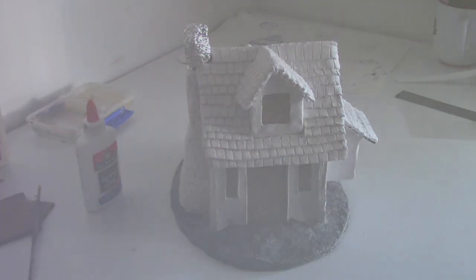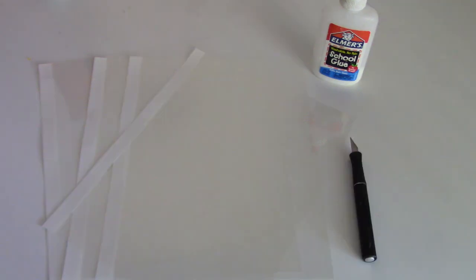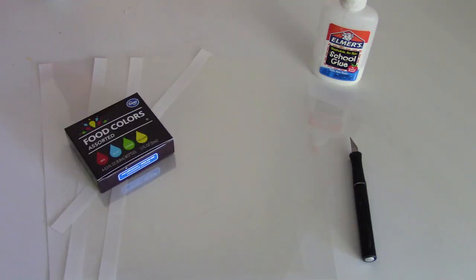You'll need some acetate sheets—I got these at Office Depot, but any office supply store will work. Just ask in the copier section. You'll also need some white glue, an exacto knife, and as an optional step, food coloring, which I'll show you at the end of the video.